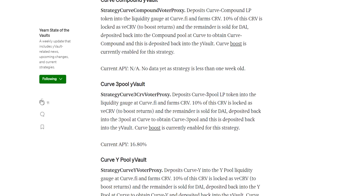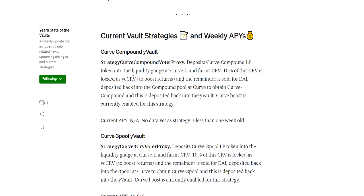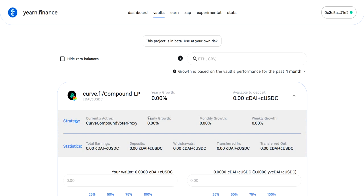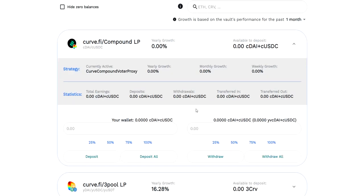It says: deposits Curve Compound LP token into the liquidity gauge at Curve Finance and farms Curve — and so on. This is a little bit hard to understand for someone who's brand new, but if you already know quite well how the Yearn Finance vaults work, this might be enough for you. I'll put the link to this in the description below. Let's head over to my flowchart and I can explain how you get into this vault and what it's doing with your money.